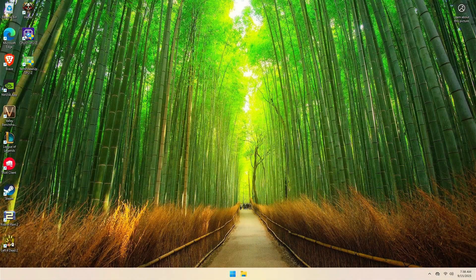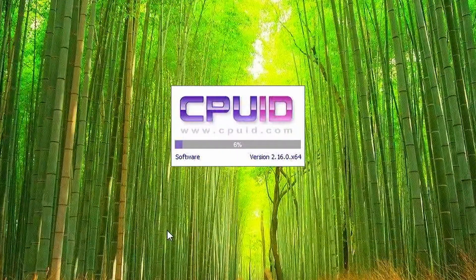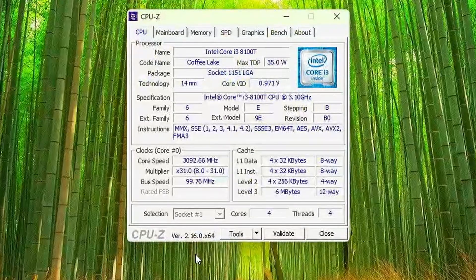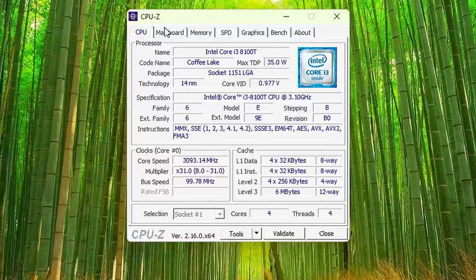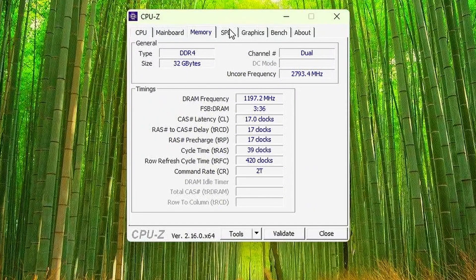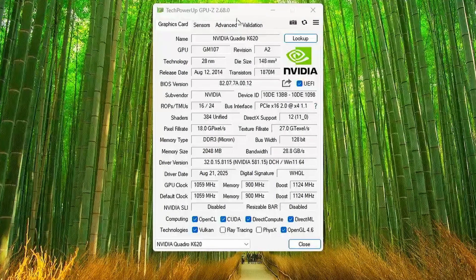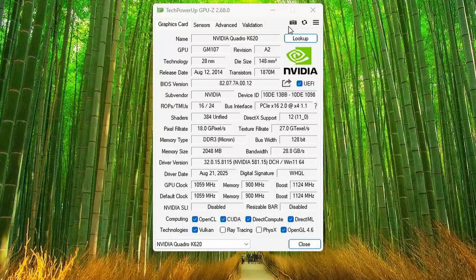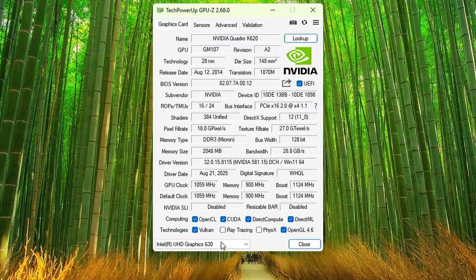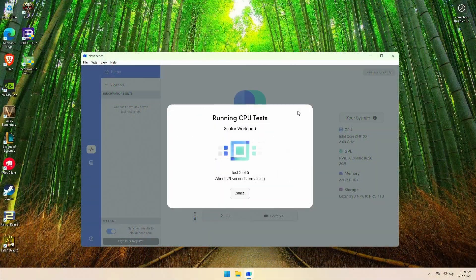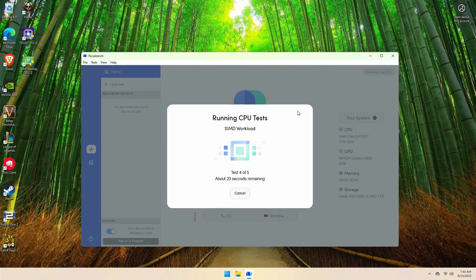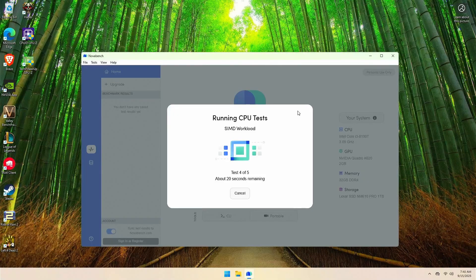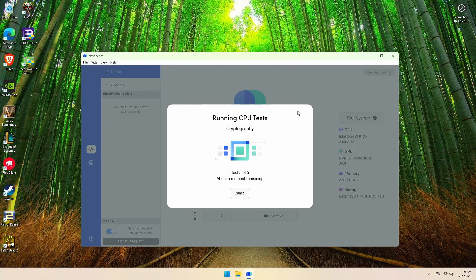So here are the benchmarks after the upgrades. CPU-Z shows the Intel Core i3-8100T, 4 cores, 4 threads, with 35W TDP, and 32GB of RAM running at 2400MHz. GPU-Z confirms the NVIDIA Quadro K620 with 2GB of VRAM alongside the Intel UHD 630. For the CPU benchmark with NovaBench, the score dropped to 347 points. As you can see, the 32GB 2400MHz RAM is affecting the CPU performance.